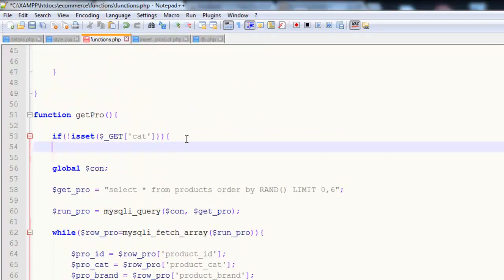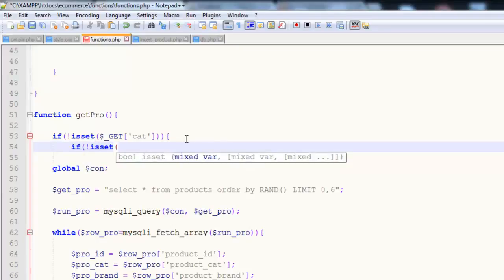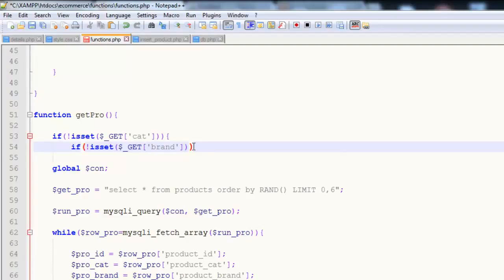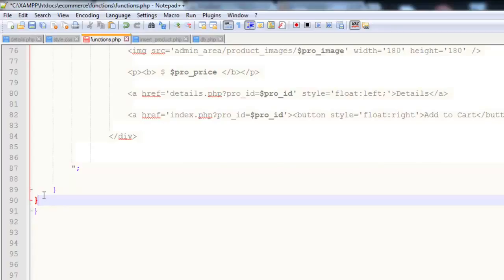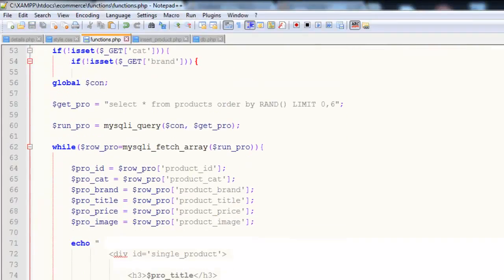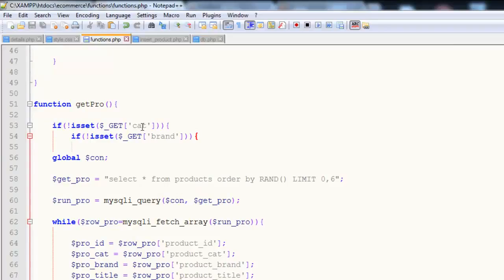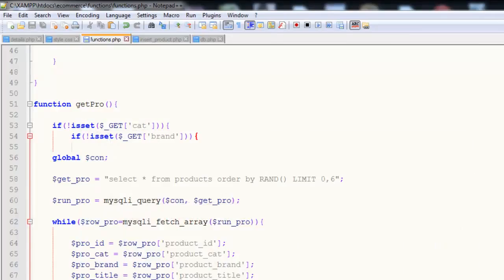We will also say if is not set - exclamation sign, if is not set - dollar underscore GET, square brackets, if is not set brand, and we will close it here. So now we have added two conditions: if category variable is not active and brand variable is not active, then show and run this whole script for displaying the products. Now I'll save and go to the index page.